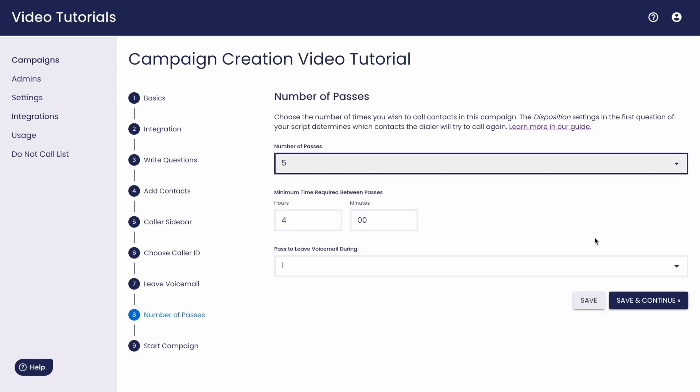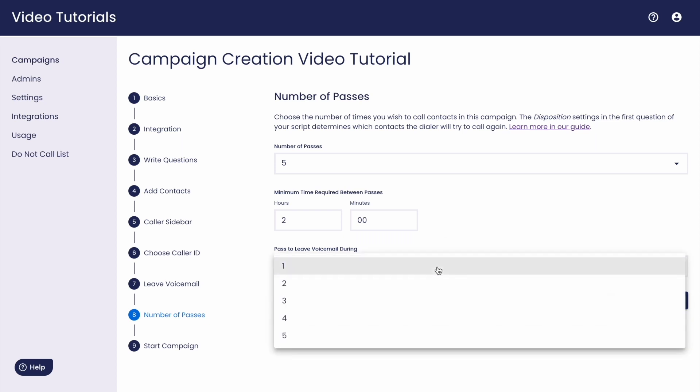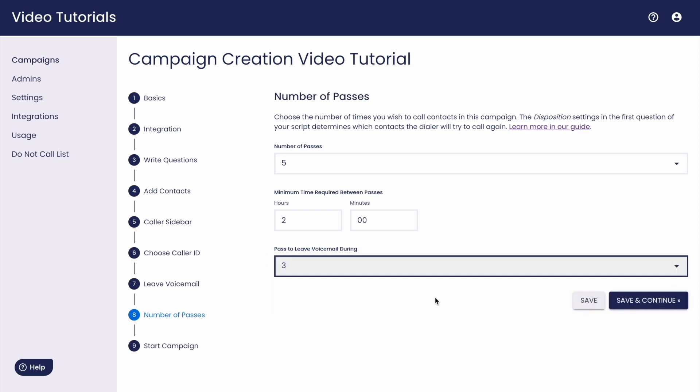And remember that this time here is the time that has to pass before a particular contact is available to be dialed again, not the time between ending your list and beginning again. And if you'd like to wait until you've attempted a contact several times before leaving a pre-recorded voicemail message, you can also do that in this step.